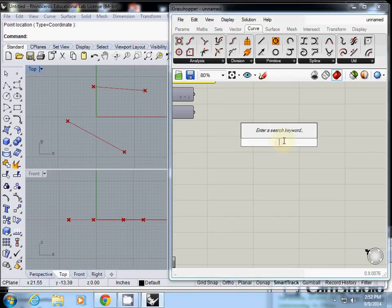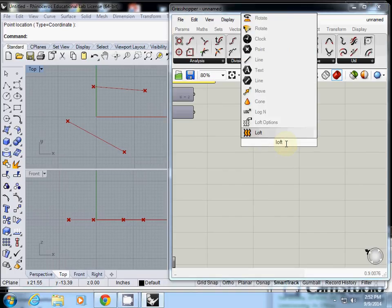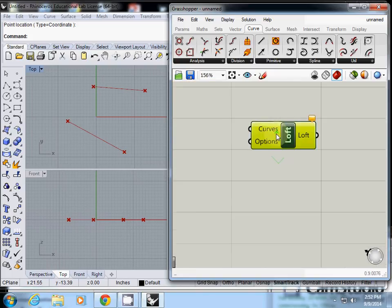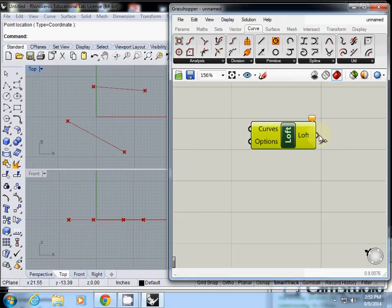So I'll type loft. Actually there's a function called loft. Loft says curves, options, then it will generate a lofted surface.